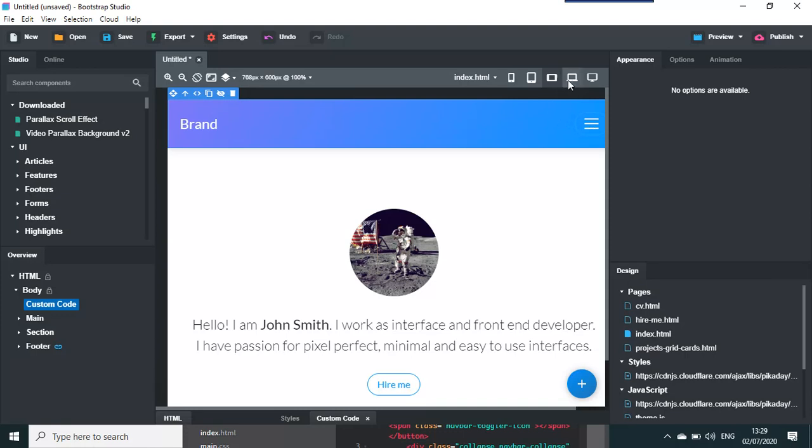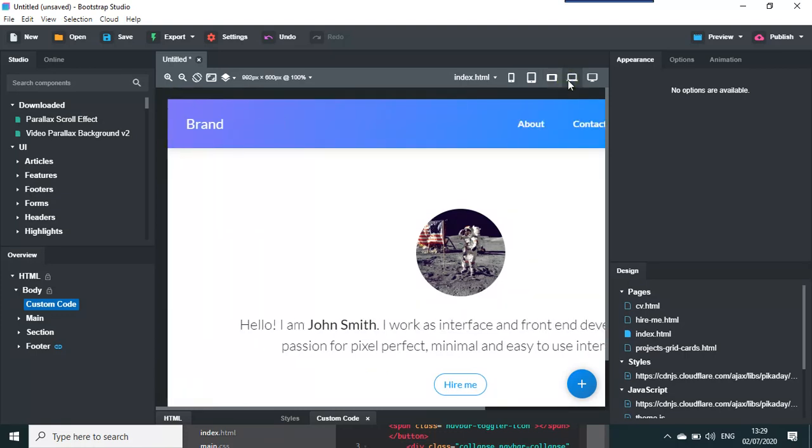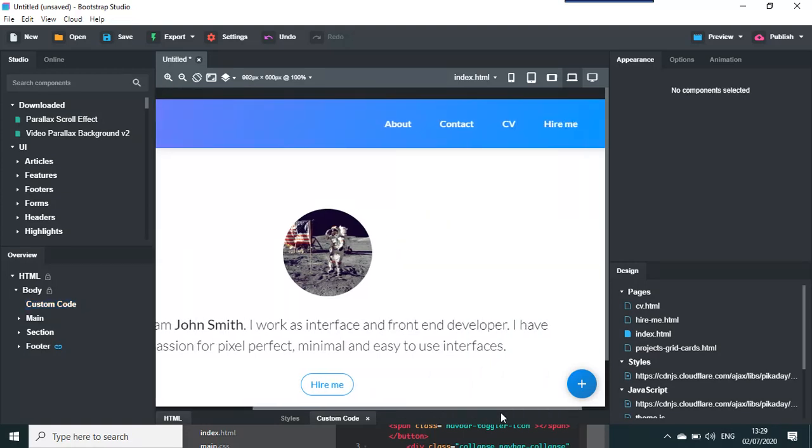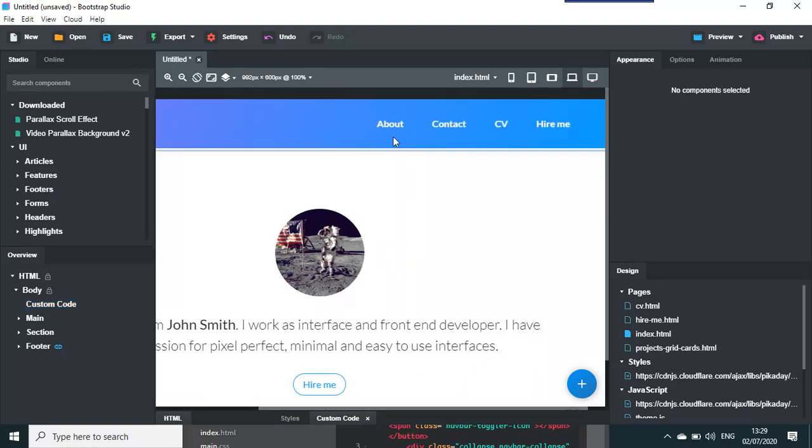There it is. Now you have About and Contact where as I said you had Home and Products.